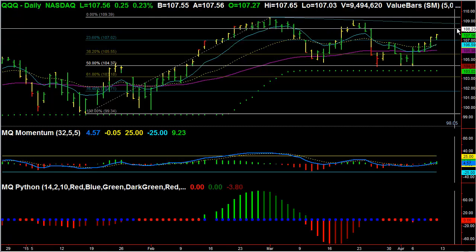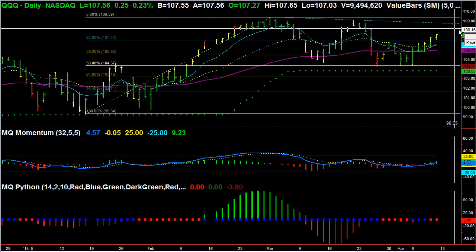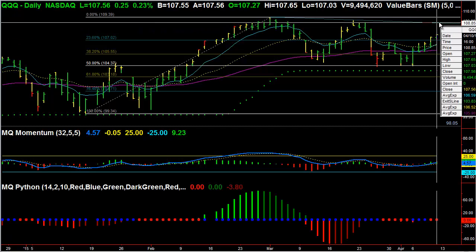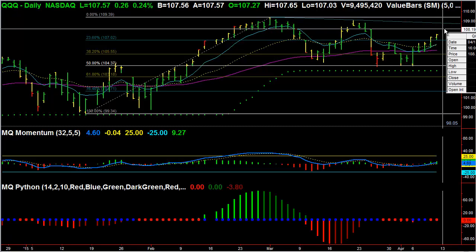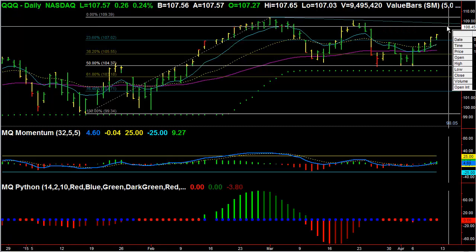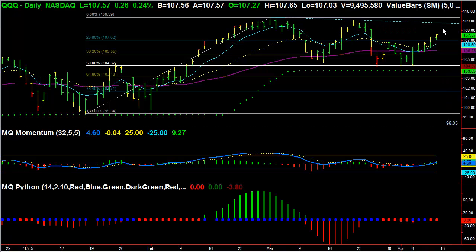The natural resistance point currently on this descending trend line is right around 108.85. We are still falling, and by the time we get up there over the next couple of days, we could actually be in the 108.5 level.